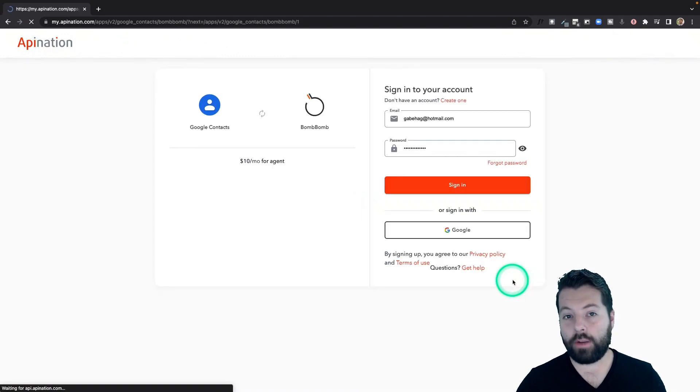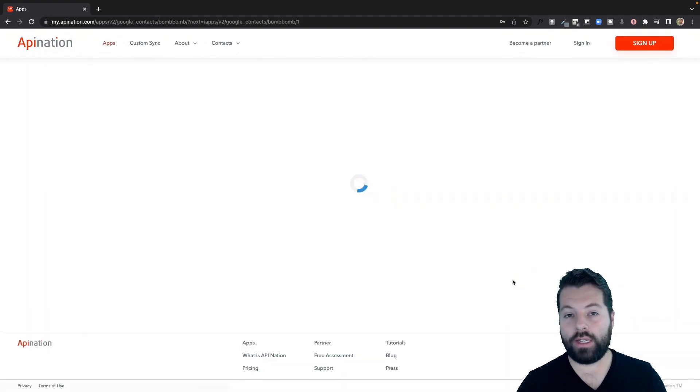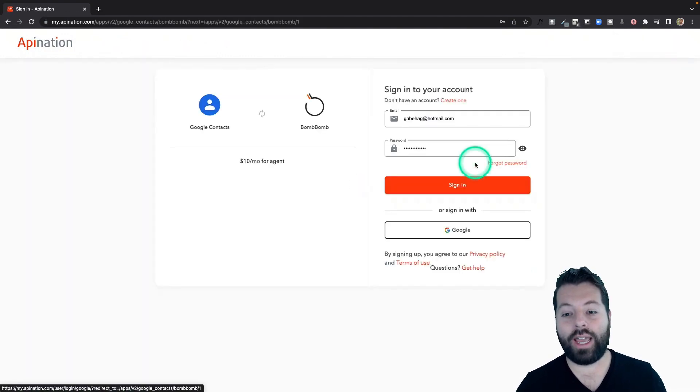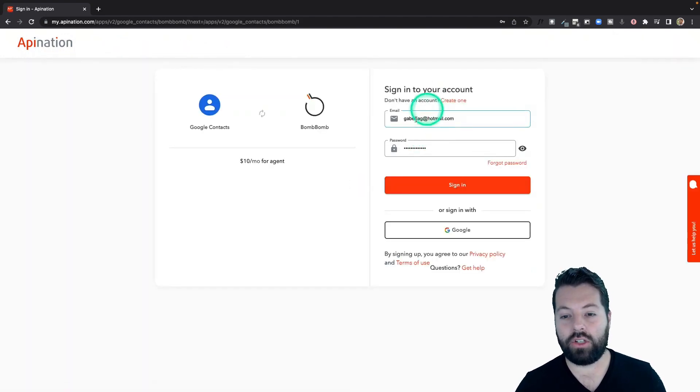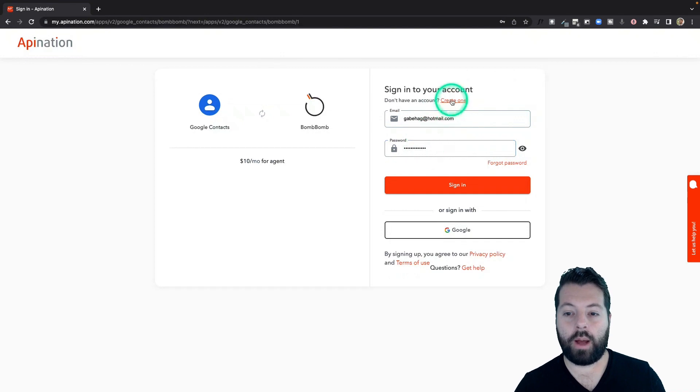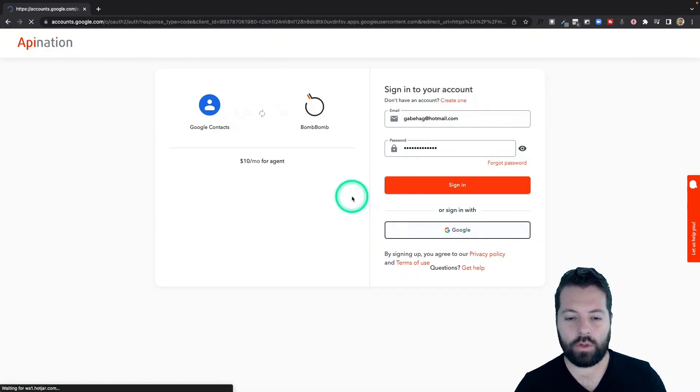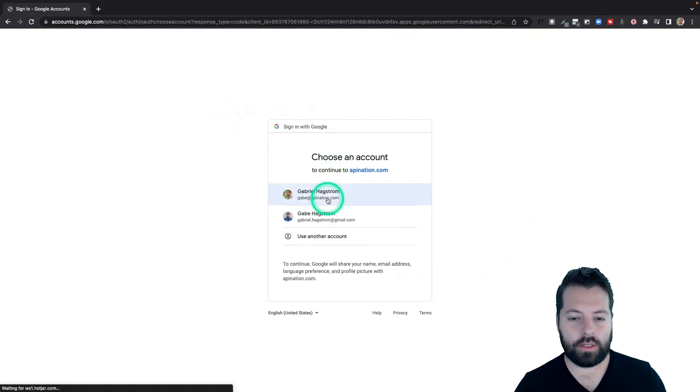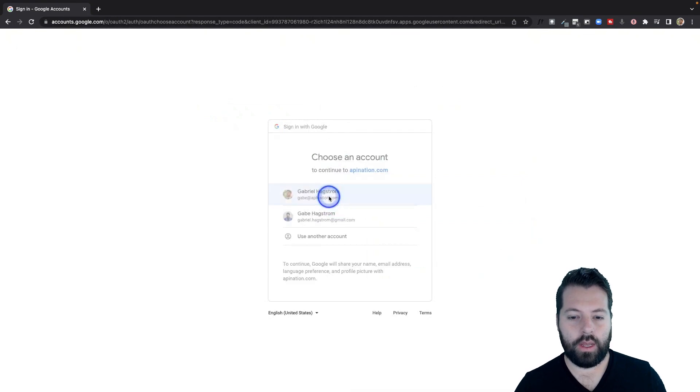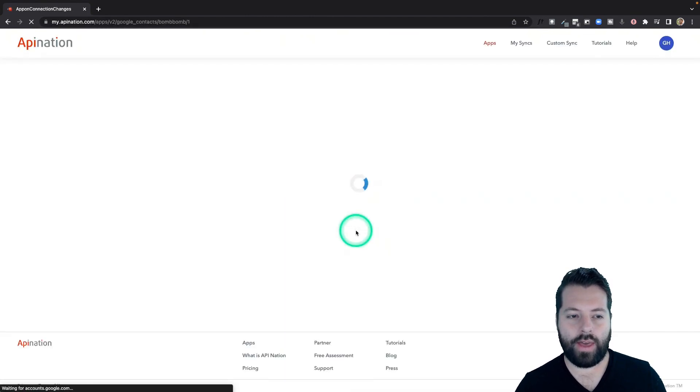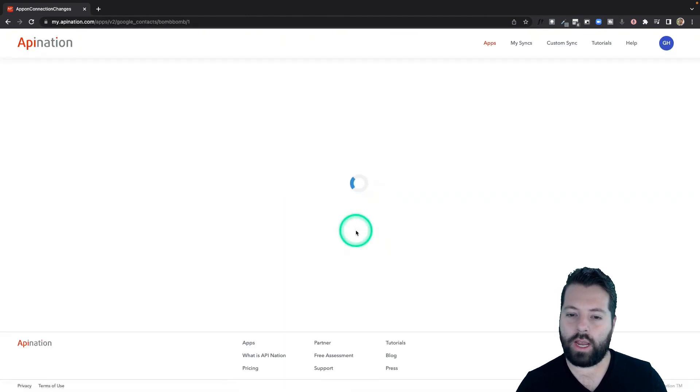And the first step of setting up the sync is to go ahead and sign into your API Nation account. If you don't have one yet, no problem. Click this button. You can create one. They're free to create. Or you can sign in with Google, which is what I'm going to do. Just choose your Google account, and that's it. We're signed in.